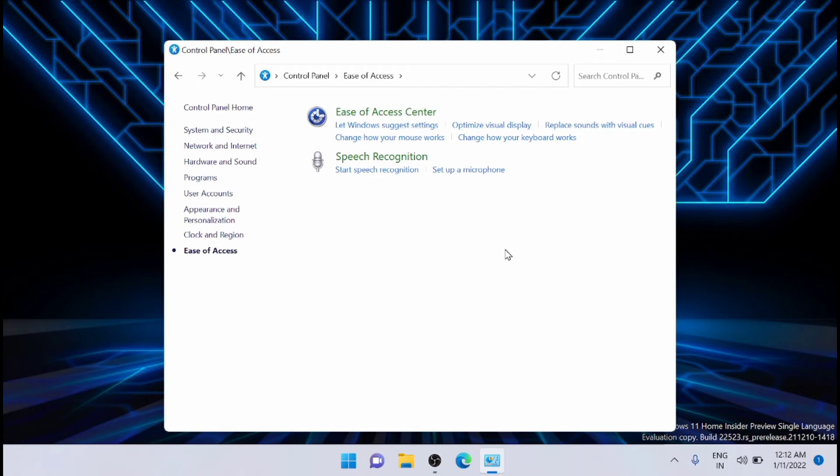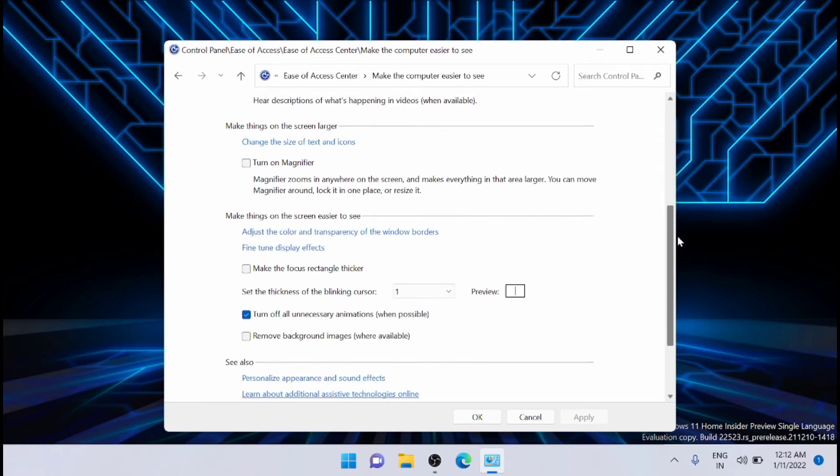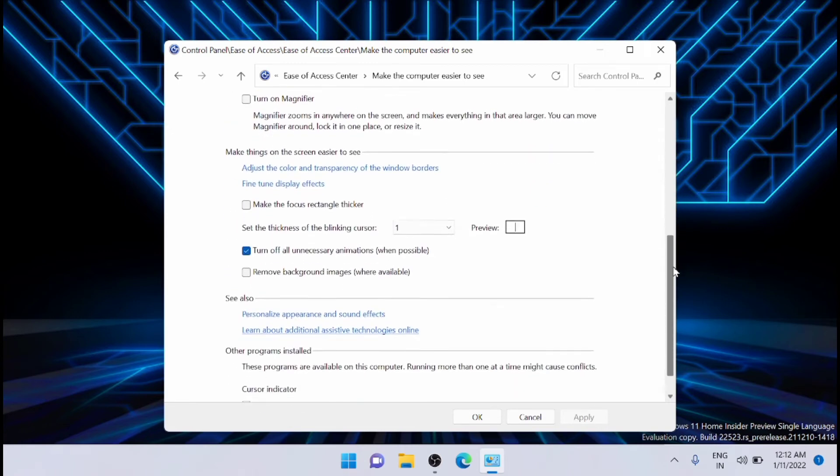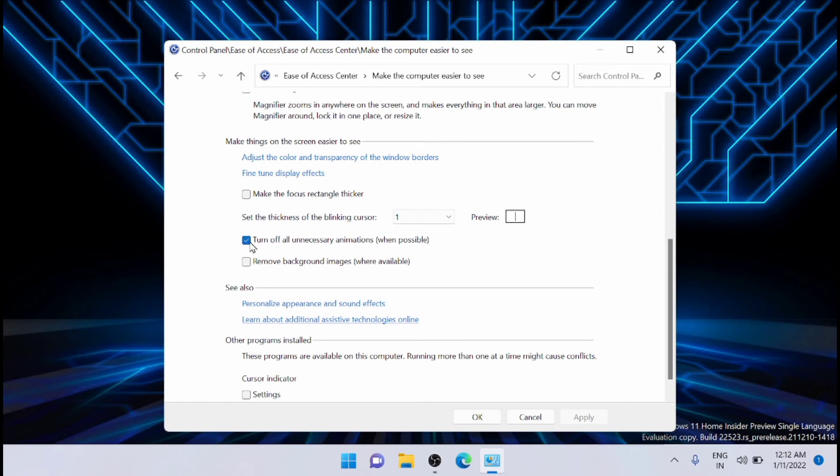From there, click on Optimize Visual Display. You will get a window where you need to scroll down. Under 'Make things on the screen easier to see,' turn off all unnecessary animations by unchecking that option. Click Apply and then OK.